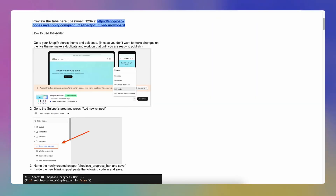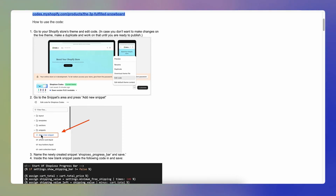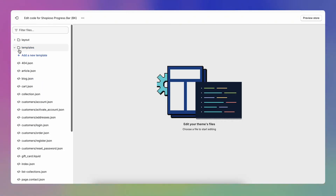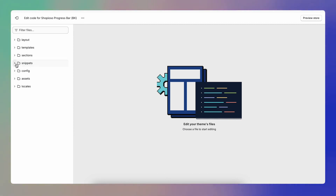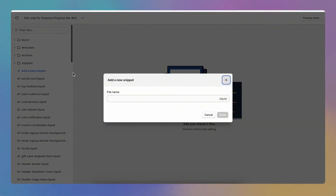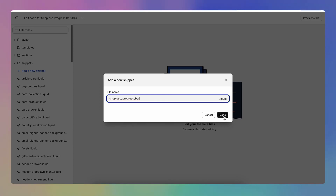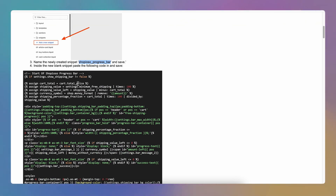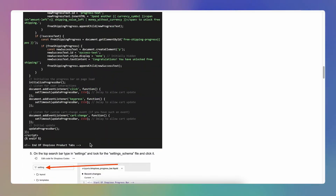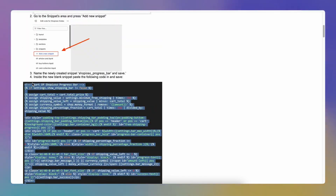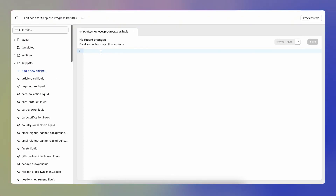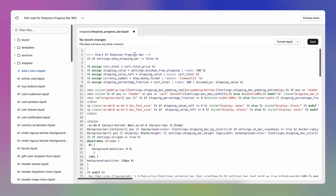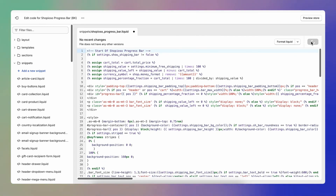Going back to the instructions, we need to create a new snippet named 'Shopioso Progress Bar'. Go to the Snippets tab, click Add a New Snippet, and paste in the name. Then copy all the code from the instructions and paste it into that snippet file. Make sure the snippet is named 'Shopioso Progress Bar' at the beginning and save.